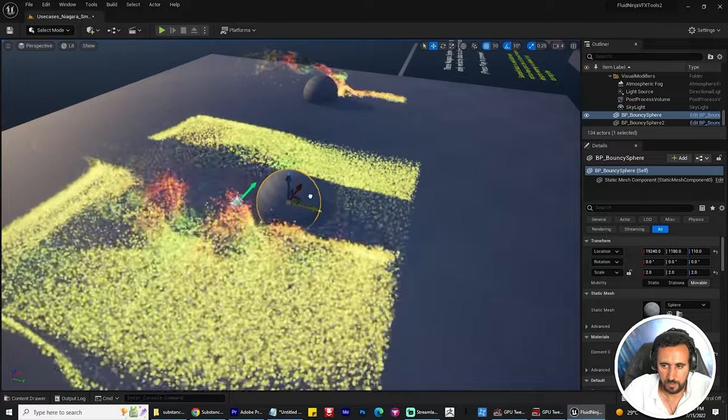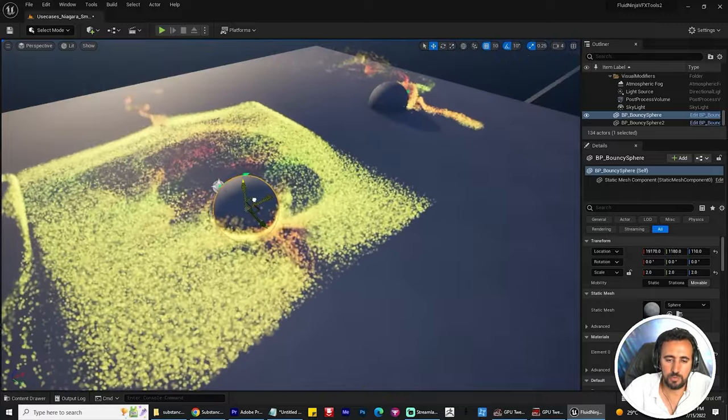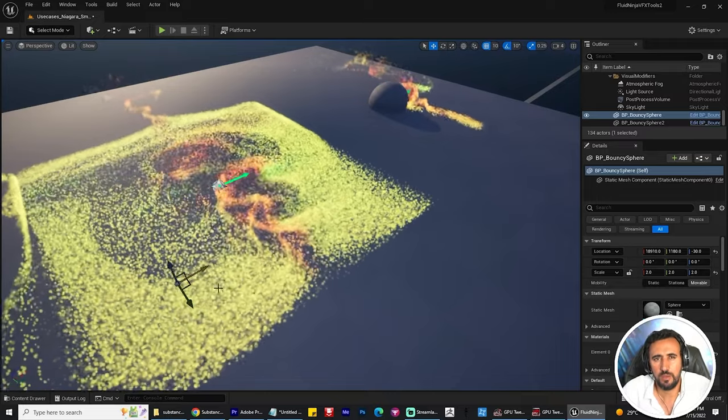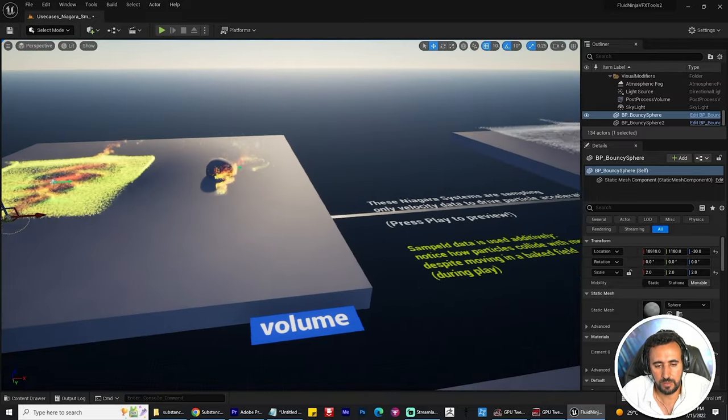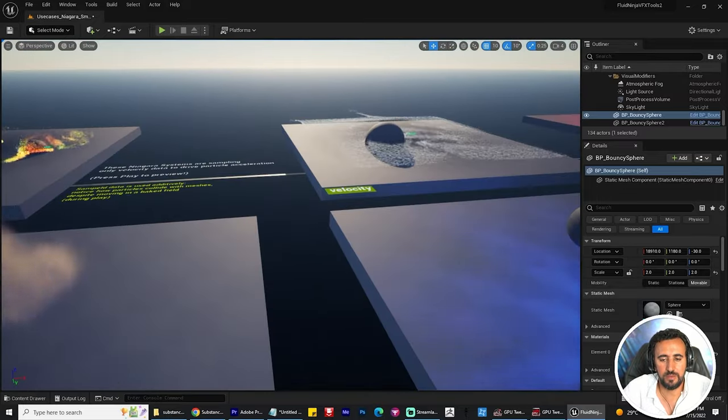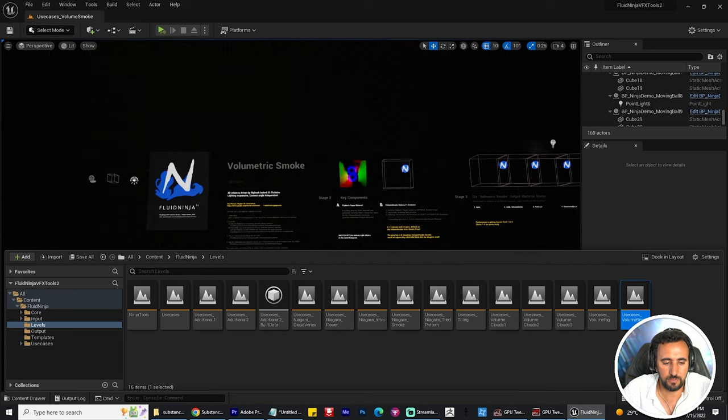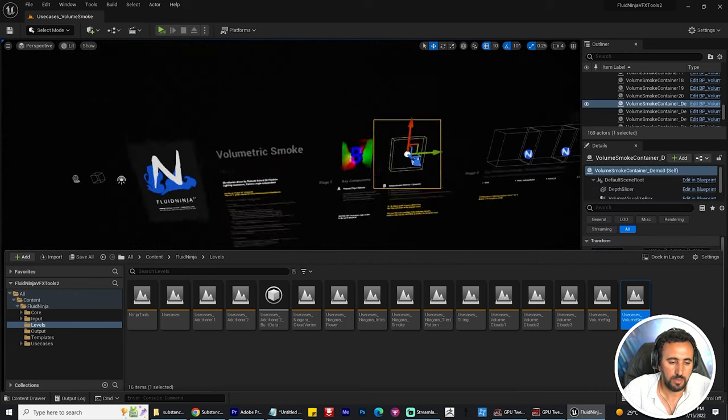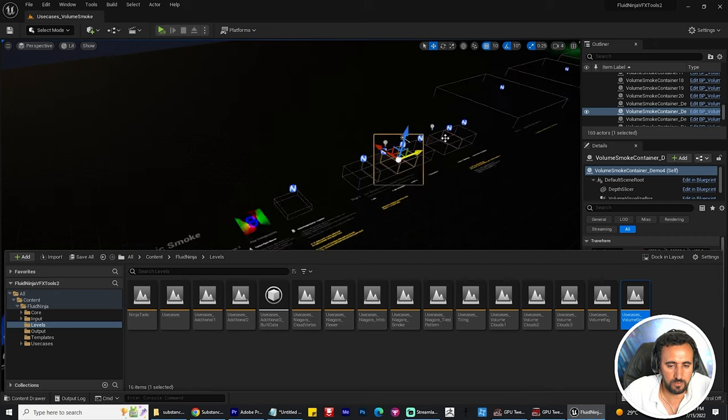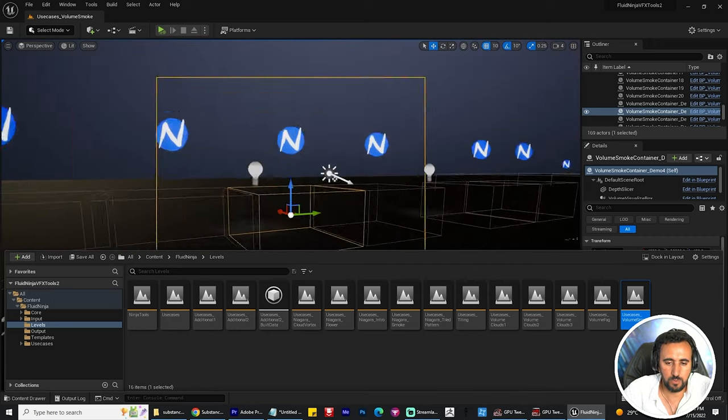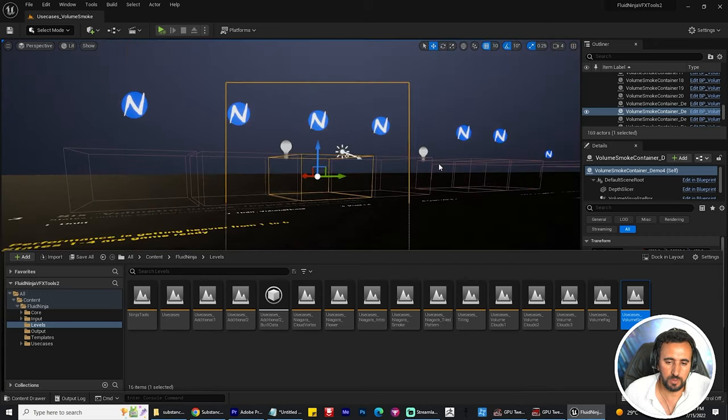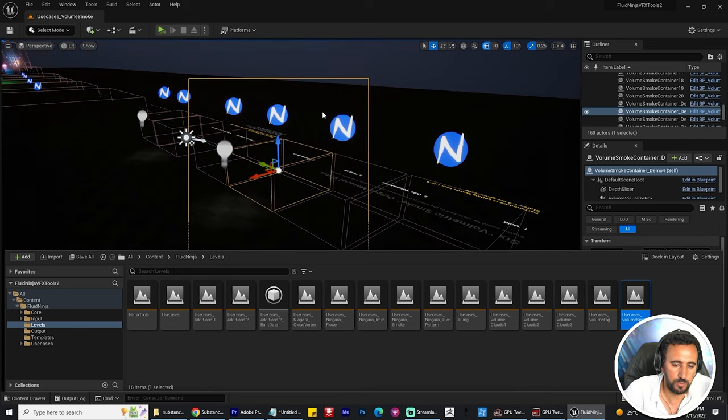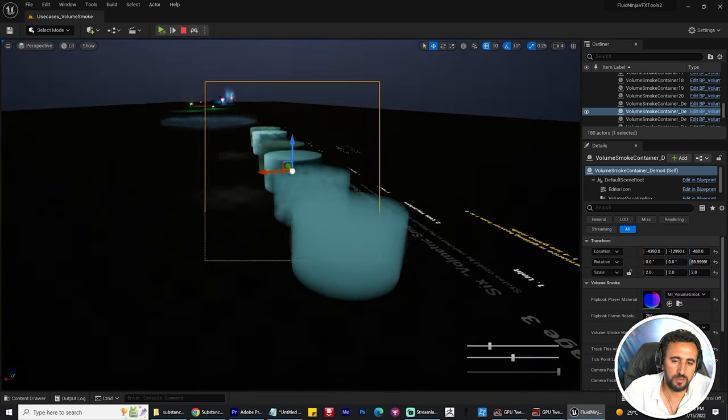In the main project you have around 12 levels. Every level has different settings. In the content, Fluid Ninja, you have this folder. If you open every level from this folder, you can find different content.